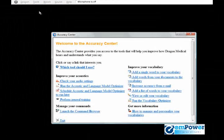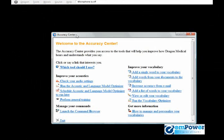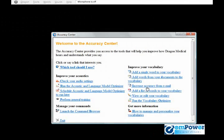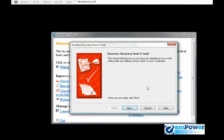This will open up your accuracy and on the right hand side we see increase accuracy from email. We need to click that.